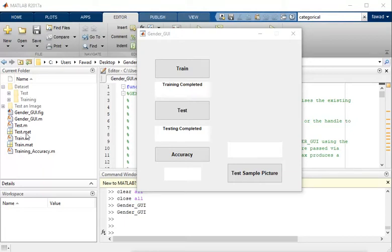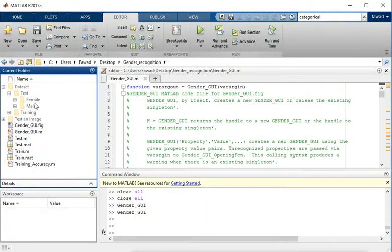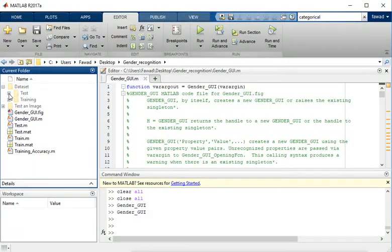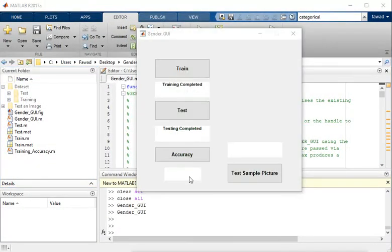For this test folder, all the images inside the male and female folders have had their feature vectors extracted, and all these feature vectors are stored in the test.mat file. Now I want to calculate the accuracy of this gender identification system.